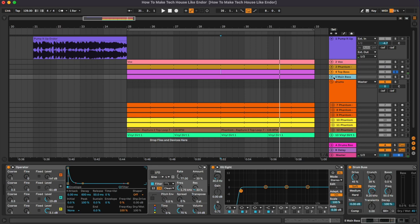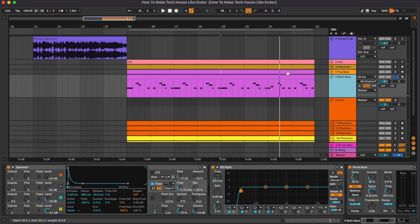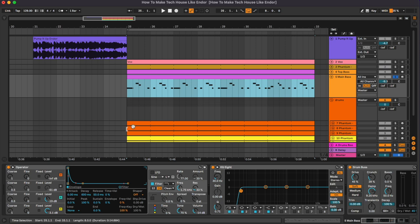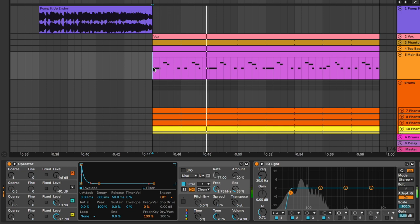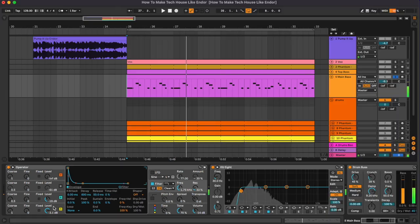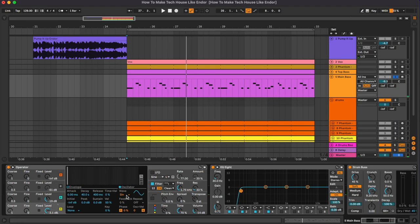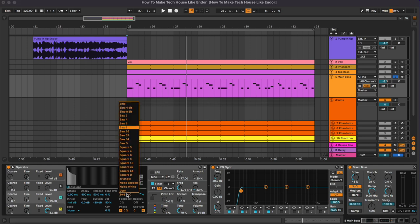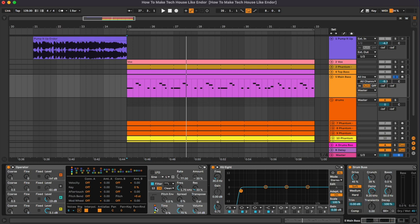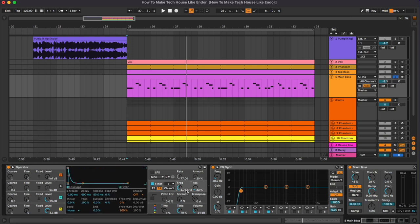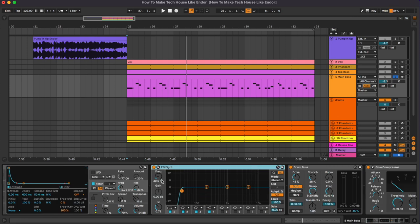Then we have the main bassline. So the notes are basically the same here. What is changing is the preset on the Operator. So here we have on oscillator A a normal sine wave, while on oscillator B the saw 8. And once again here the oscillator B has been reduced to 0.5 for the chords and yeah the algorithm is the default one. And also we have reduced the frequency of the filter. Then we have an equalizer cutting everything below 30 hertz.